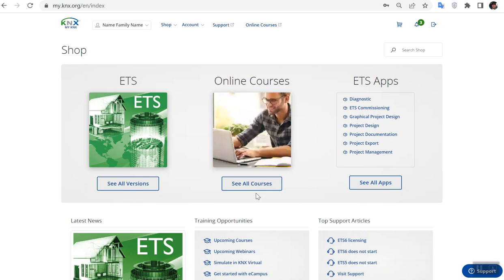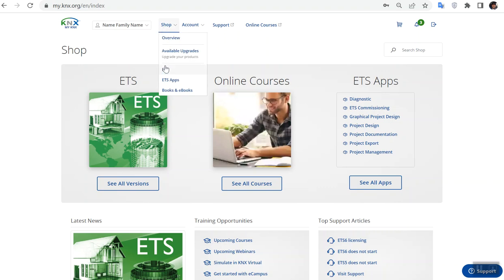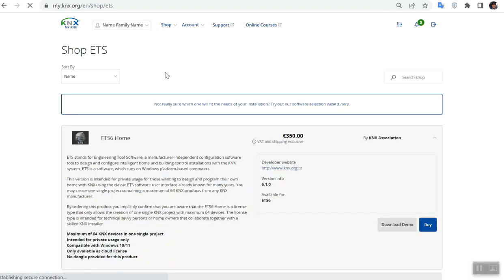Hello, my name is Amir. Thanks for watching this video. Here I will tell you how to download ETS 6. You should first make an account in my.knx.org, then go to the shop section, click on ETS part.